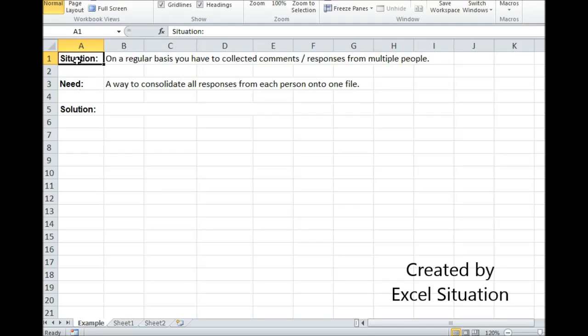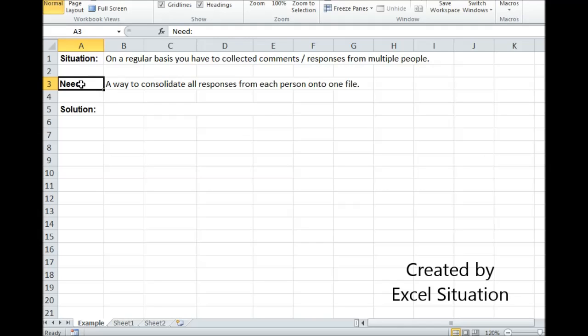Here's a situation. On a regular basis, you have to collect comments from multiple people. What you need is a way to consolidate all those responses and put them on one file, so you can send one file up to your boss.